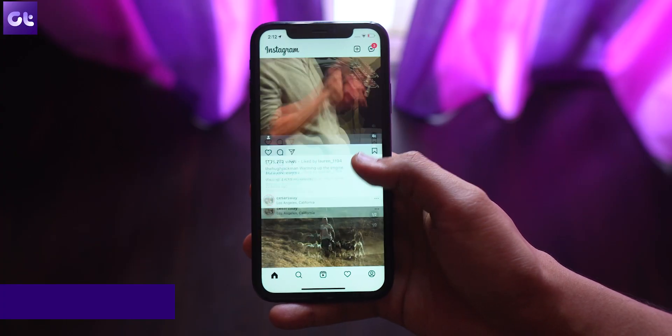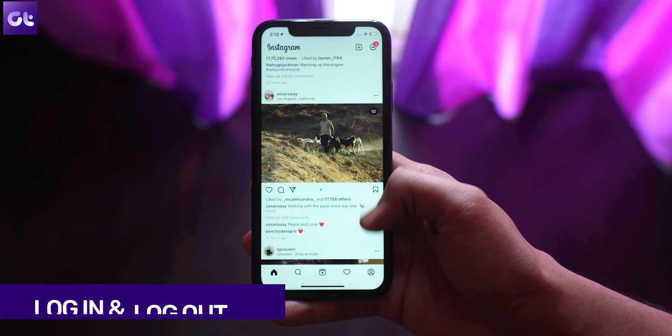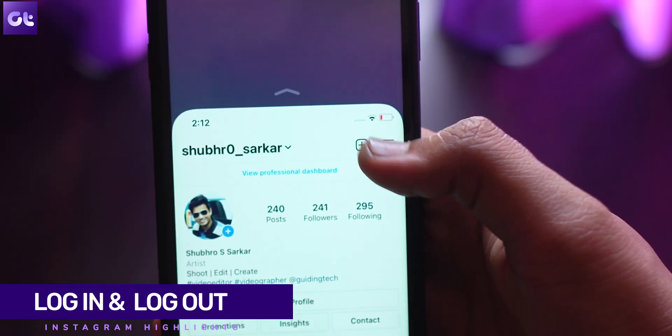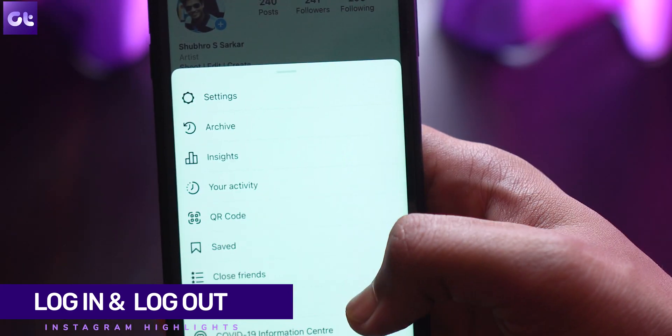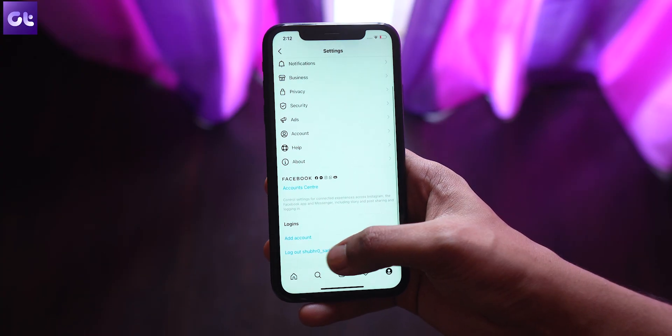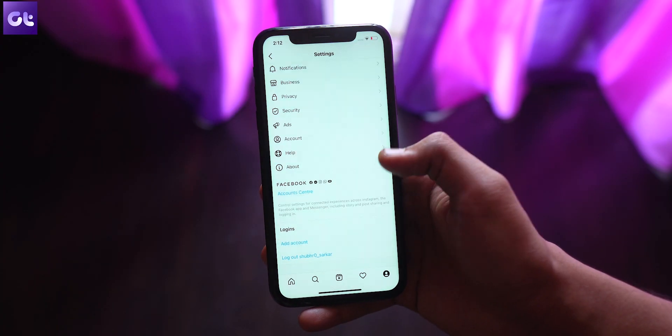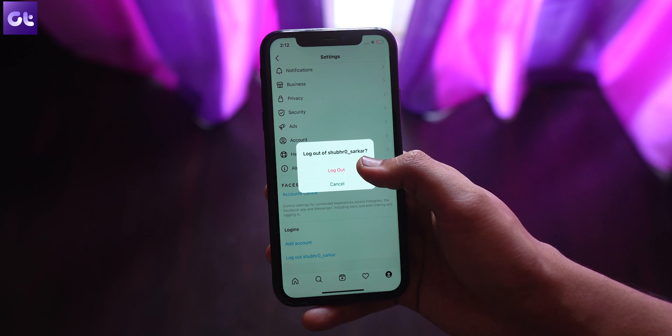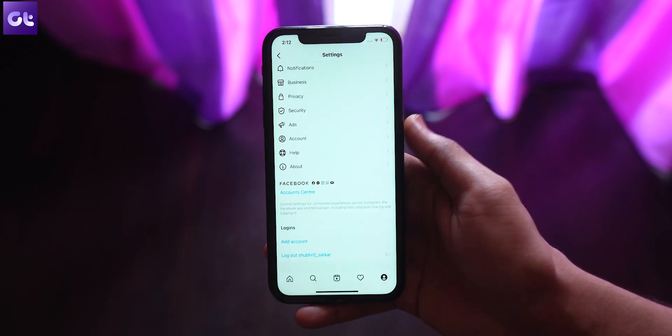Another thing you can do is log out from the Instagram app and then log back in. In most cases this might seem a bit redundant, but it genuinely fixes a lot of problems for a lot of users. To do that, open the Instagram app, go to your profile screen, tap on the three-bar icon at the top, select Settings, and tap on Logout. Make sure you remember your Instagram password before hitting logout.